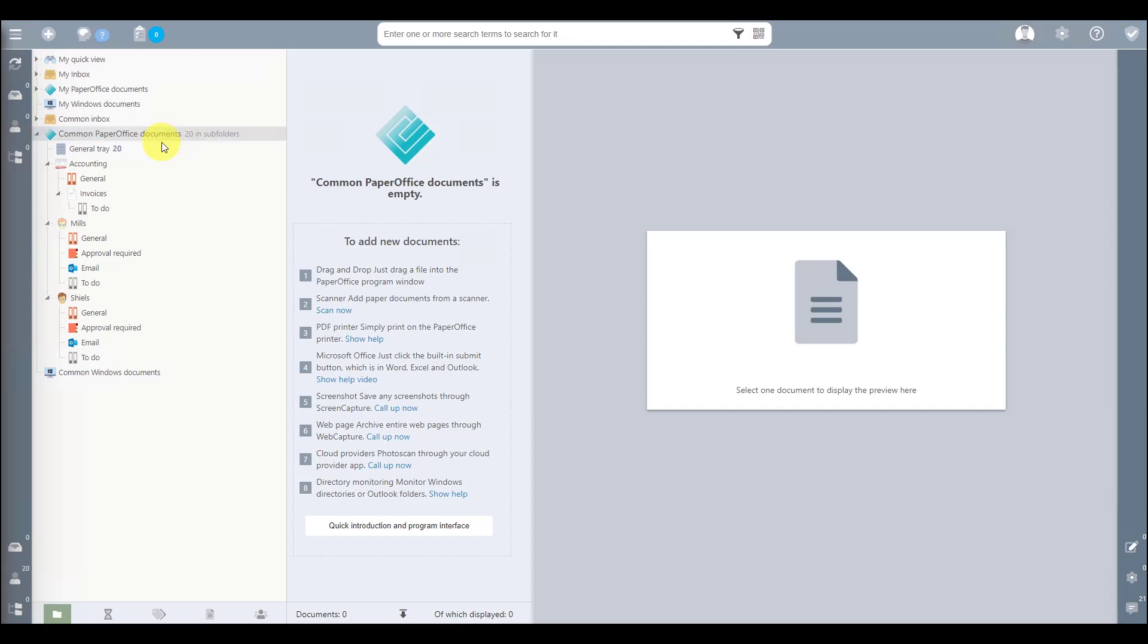General, non-employee related documents are archived in the General Tray folder. Documents that are assigned to accounting after the scan process are archived in the Accounting folder and then accordingly under Invoices or in General.